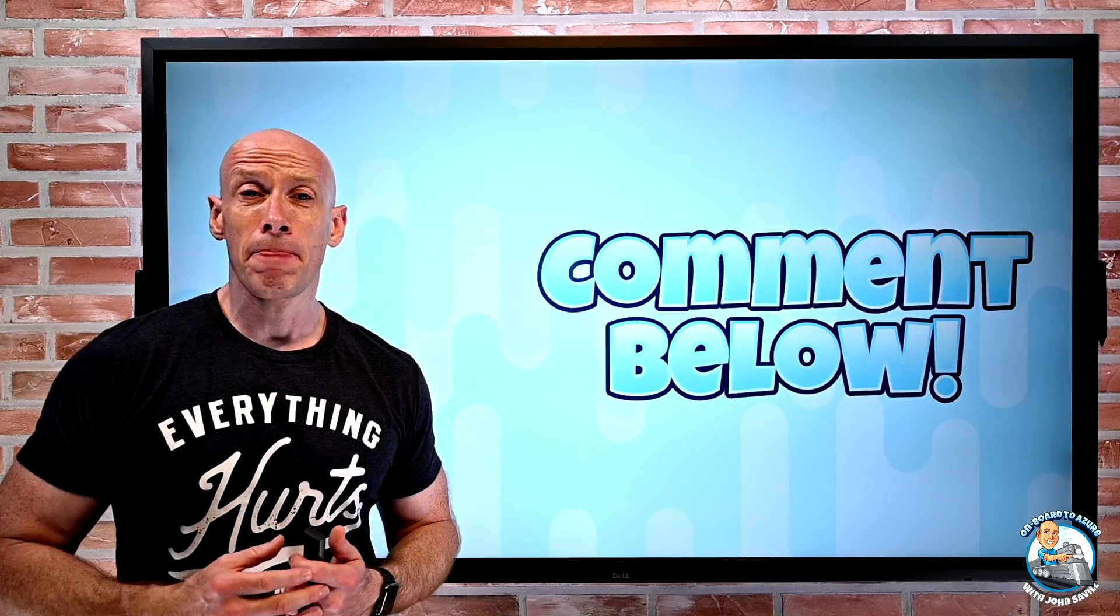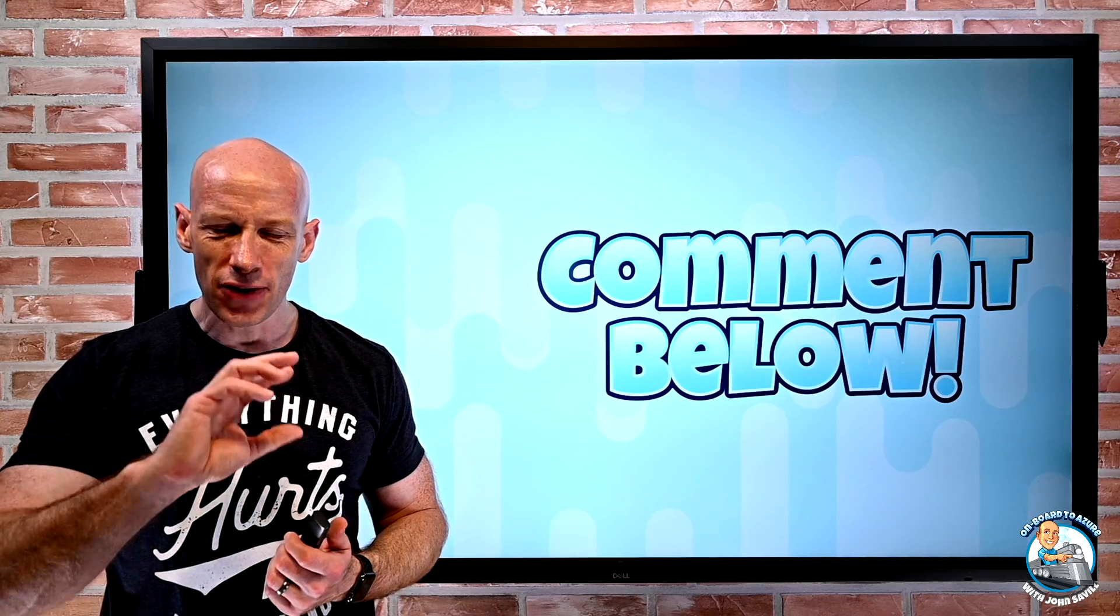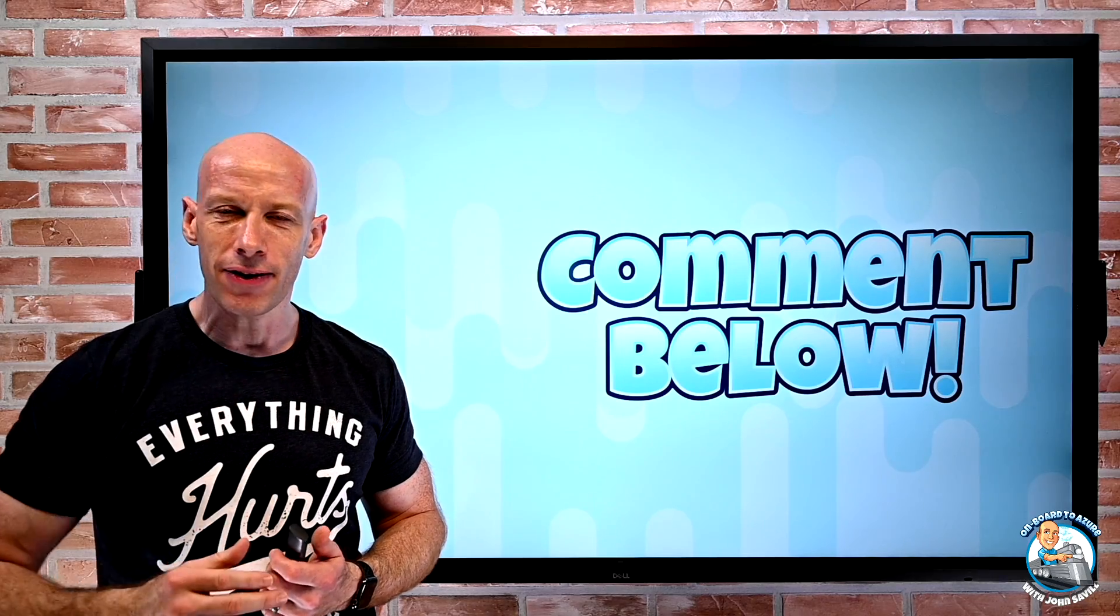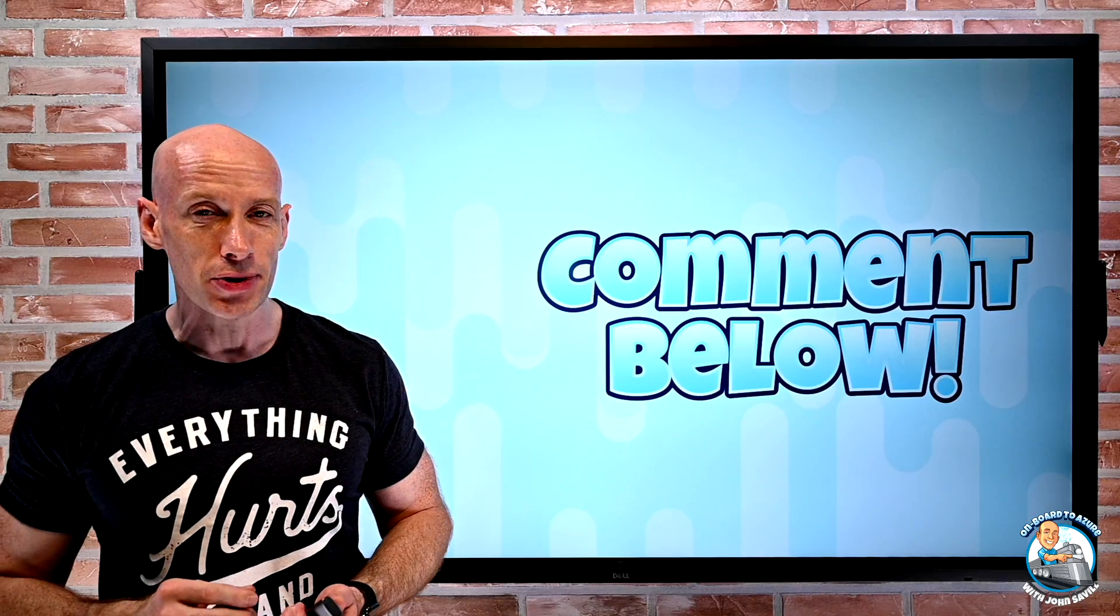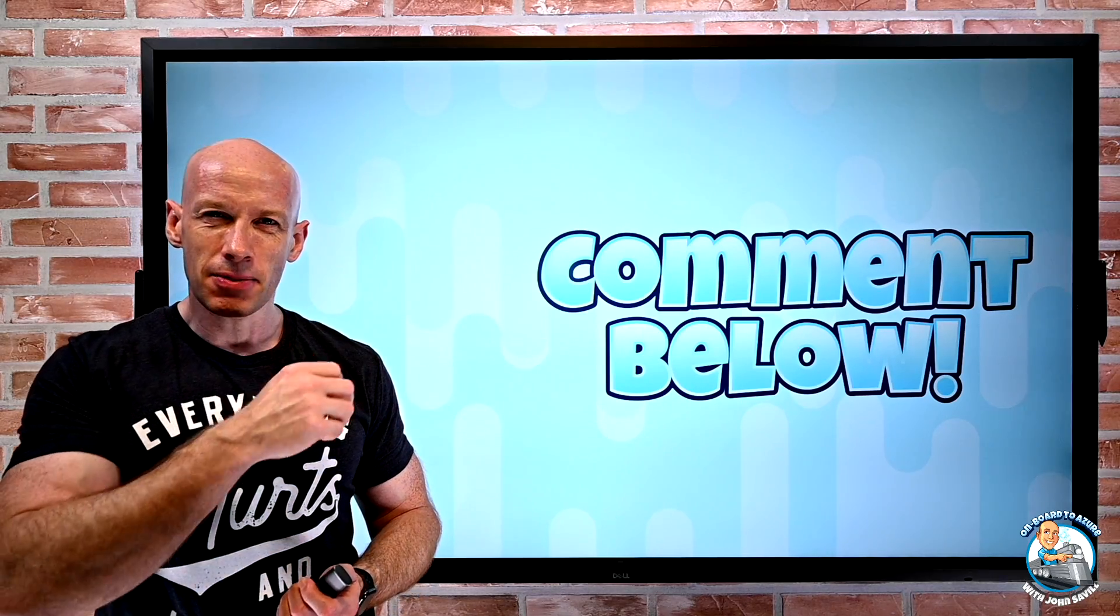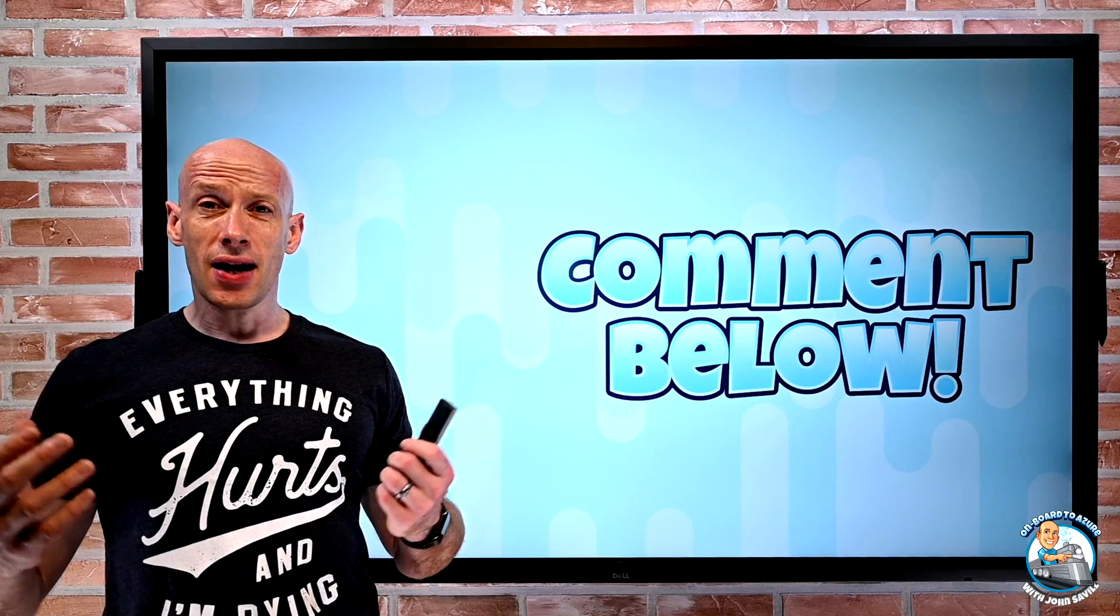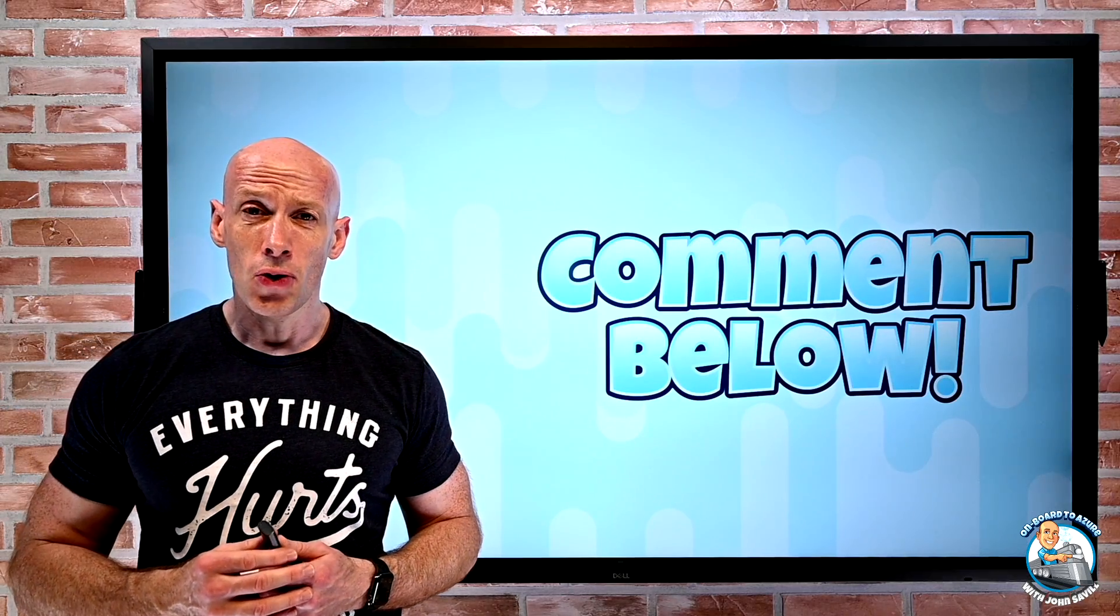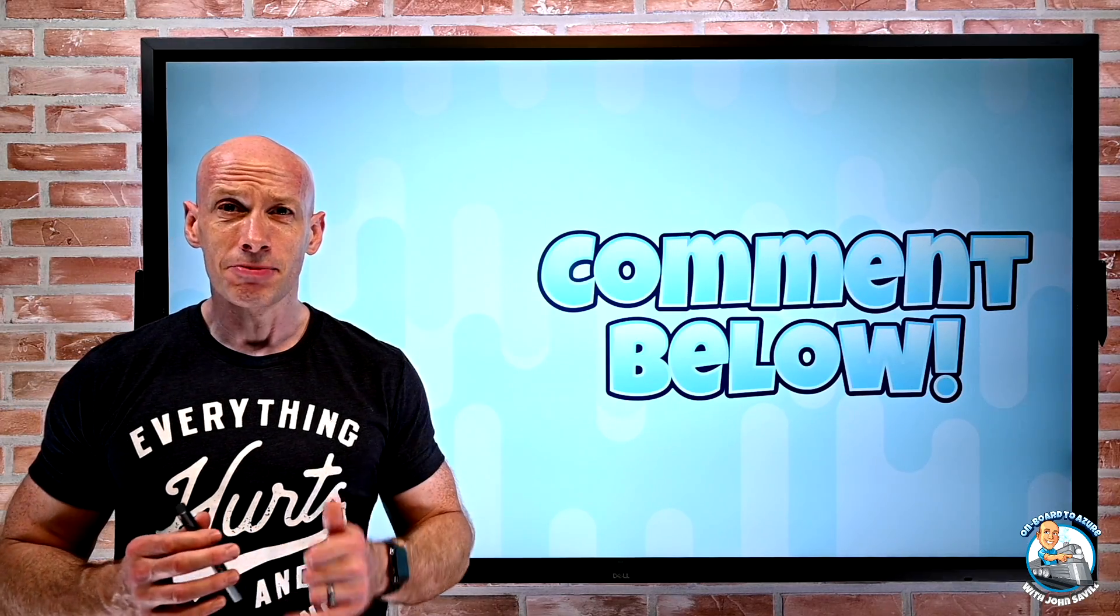And that's it. I told you it was a fairly quiet week, but a few nice little things. I love the resource graph portal integration and some of those live metrics. But as always, I hope that was useful. And until next week, take care.